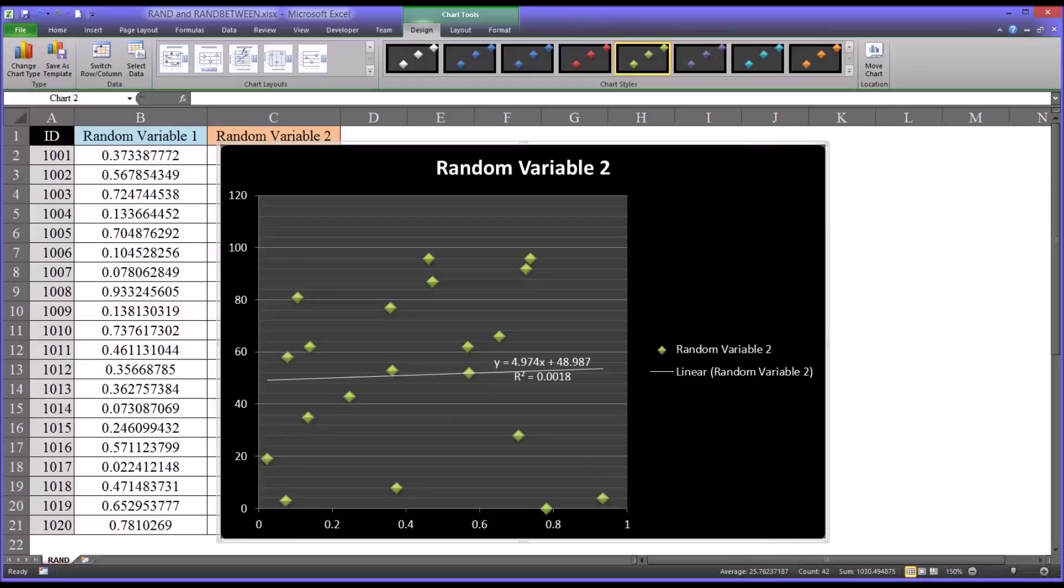I hope this video on using the RAND and RANDBETWEEN functions in Excel has been useful. As always, if you have any questions or concerns, feel free to contact me and I'll be happy to assist you.